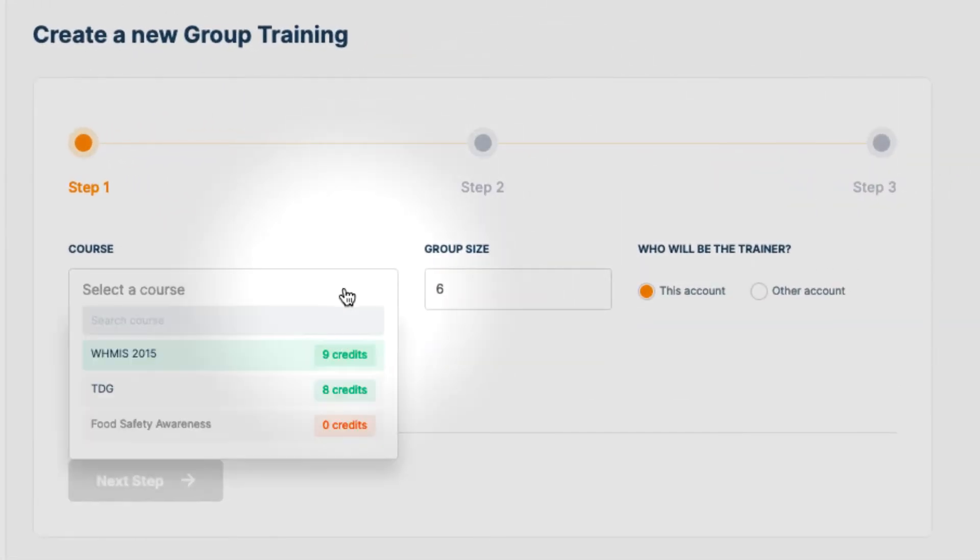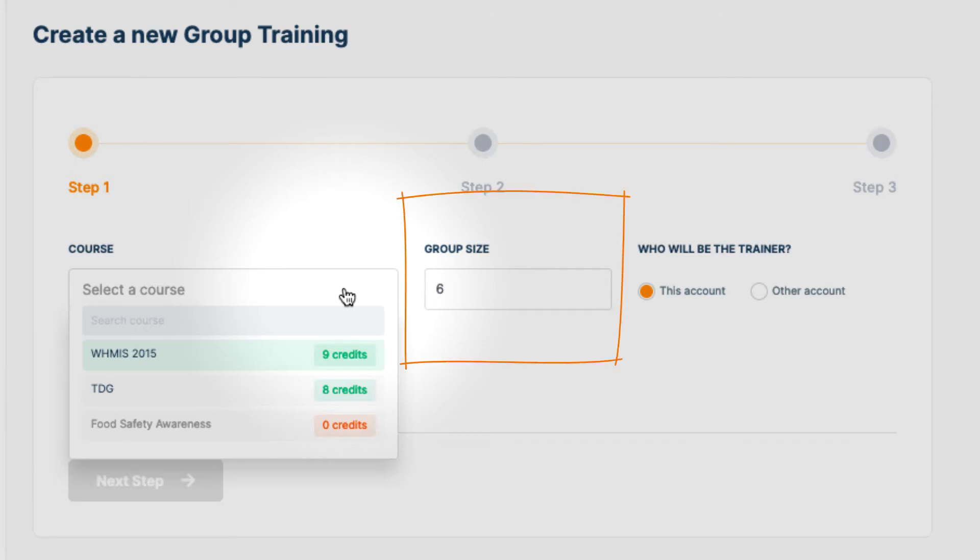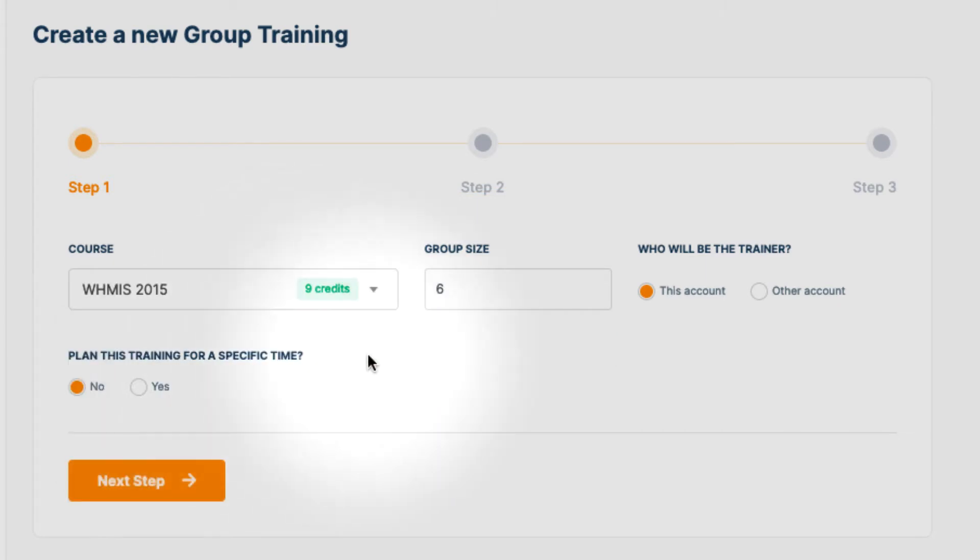By default, the courses with six or more credits will be shown first and can be selected from the drop-down. By default, the minimum of six workers is pre-selected as the group size. In this case, because we want to have eight workers, we will change this number to eight.